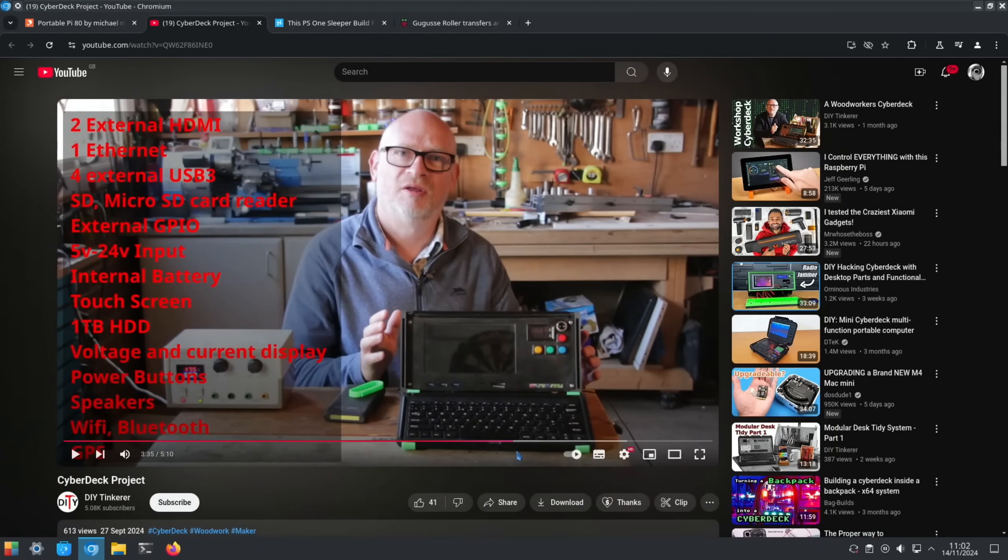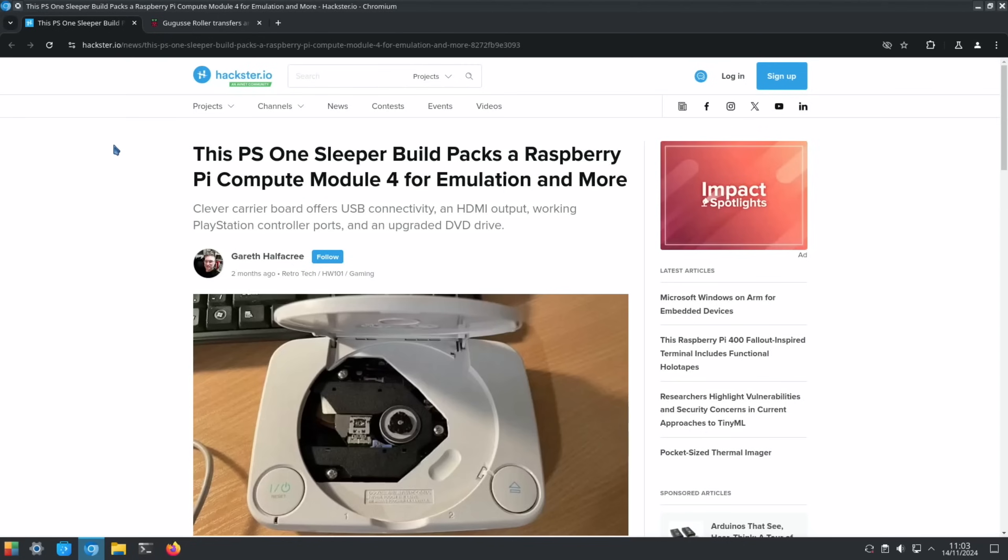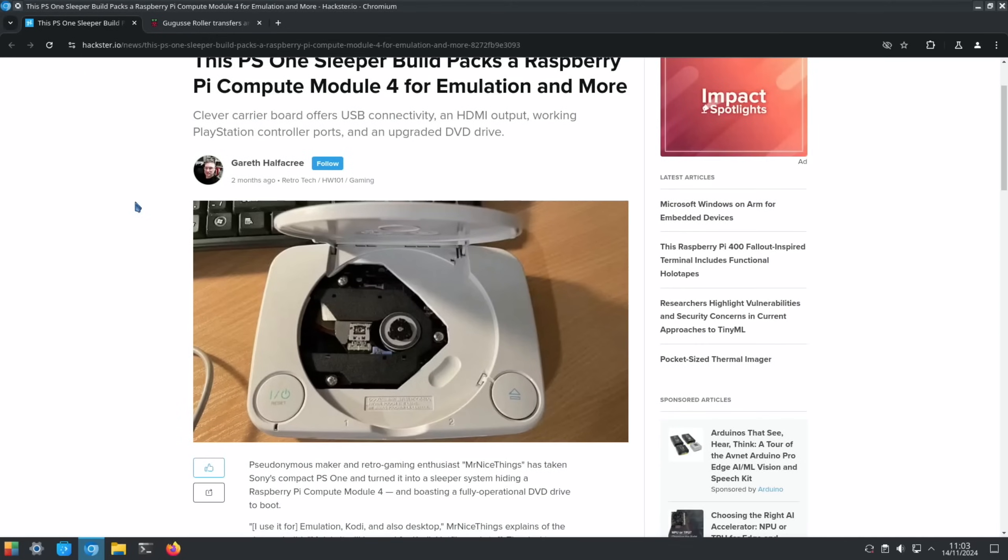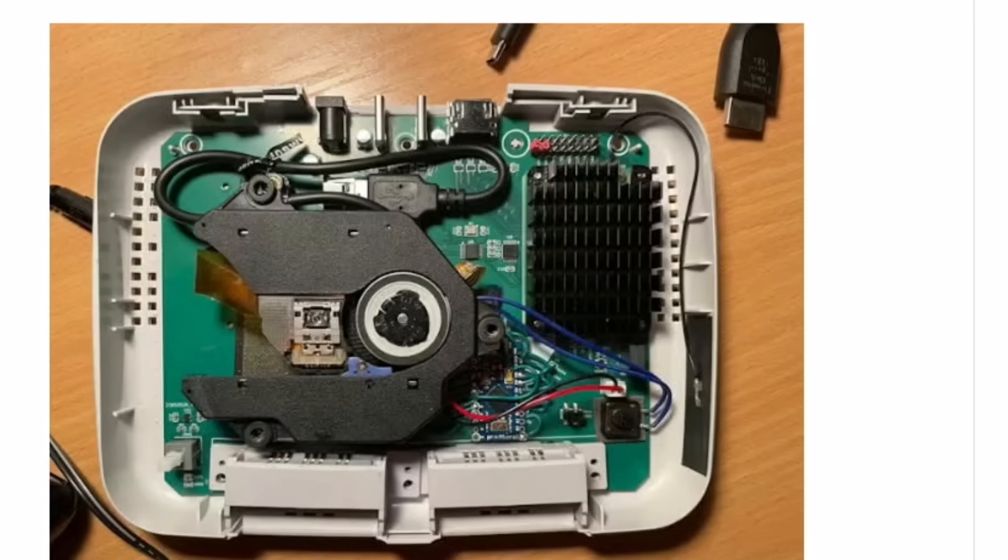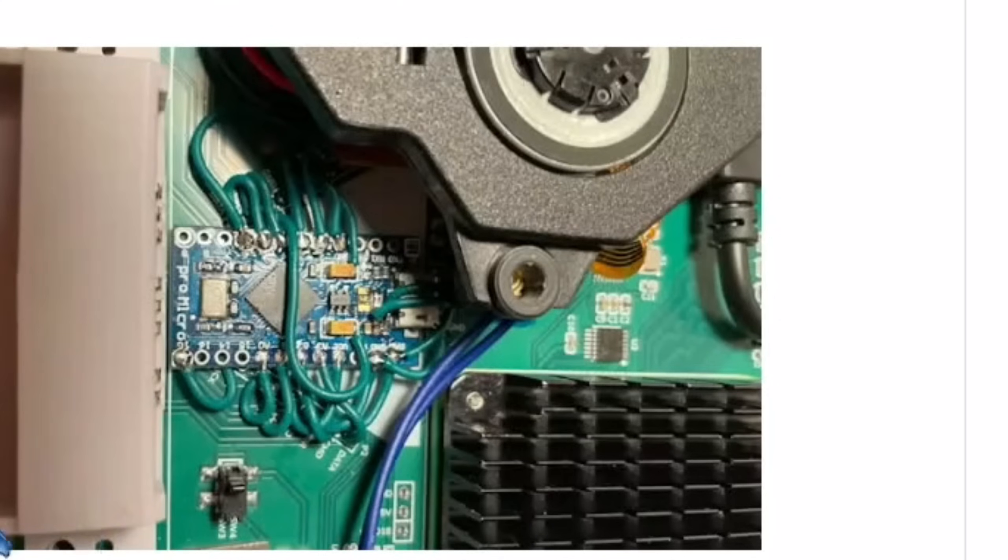This from Hexerio - this PS1 sleeper build packs a Raspberry Pi Compute Module 4 for emulation and more. Loads of Compute Module 4s in this episode. Offers USB connectivity, HDMI output, working PlayStation controller ports, and an upgraded DVD drive. If we have a look you can see the optical drive in here. The desktop may need to be able to burn DVDs. Look at this - a weird octopus converts the PlayStation controller ports to the front, the console to USB.